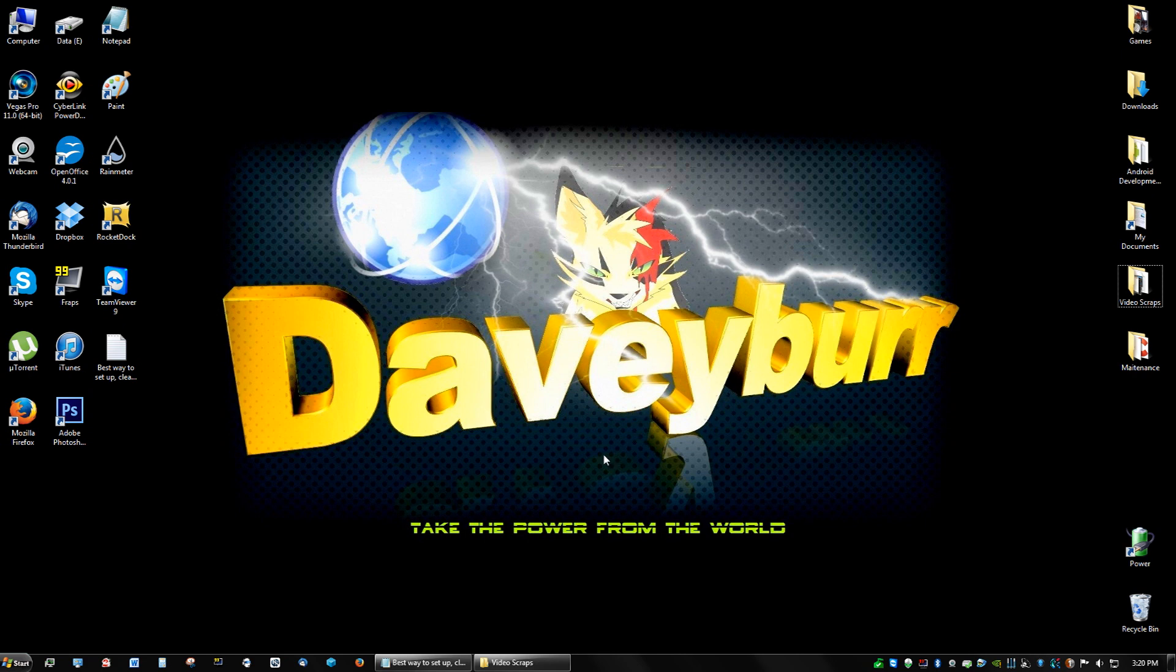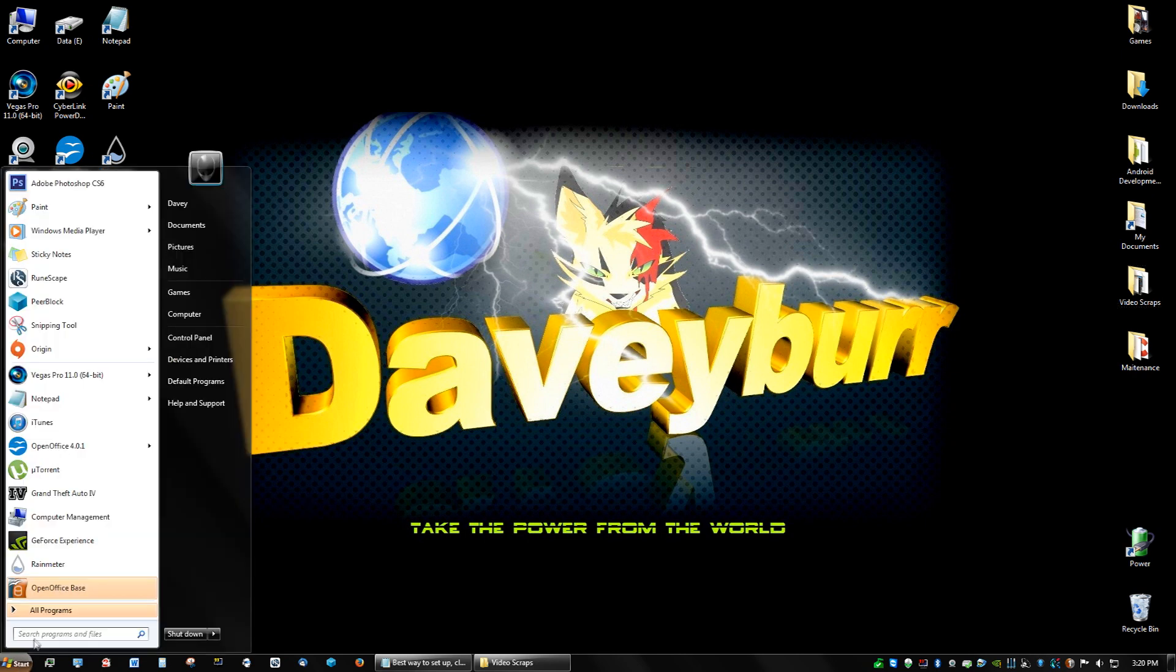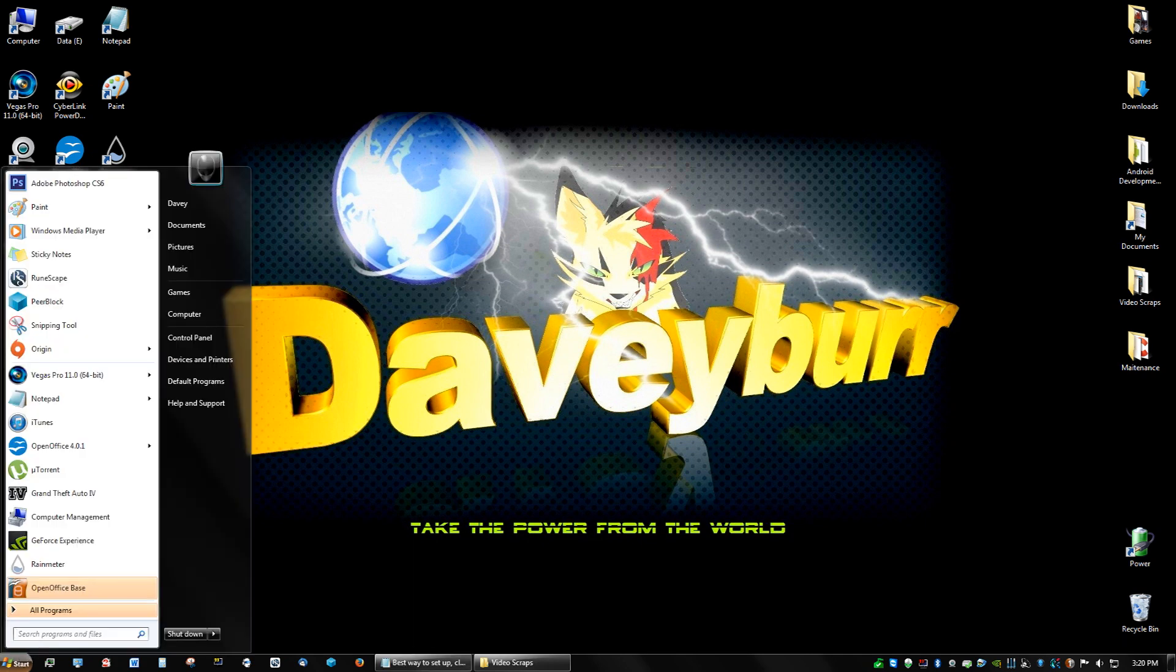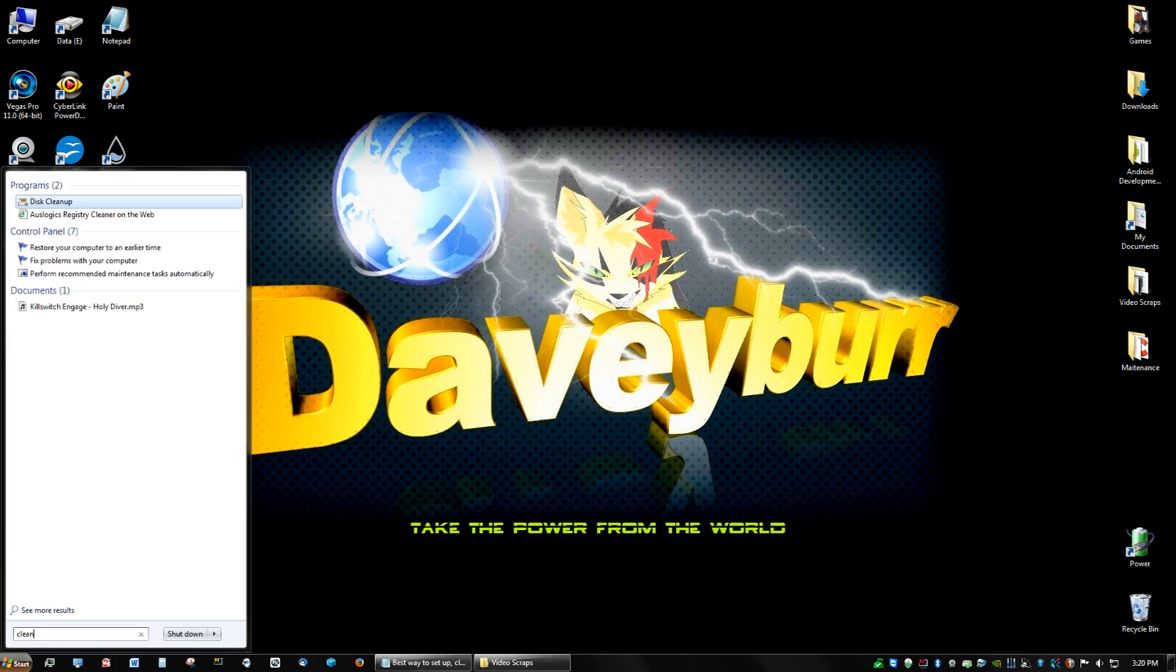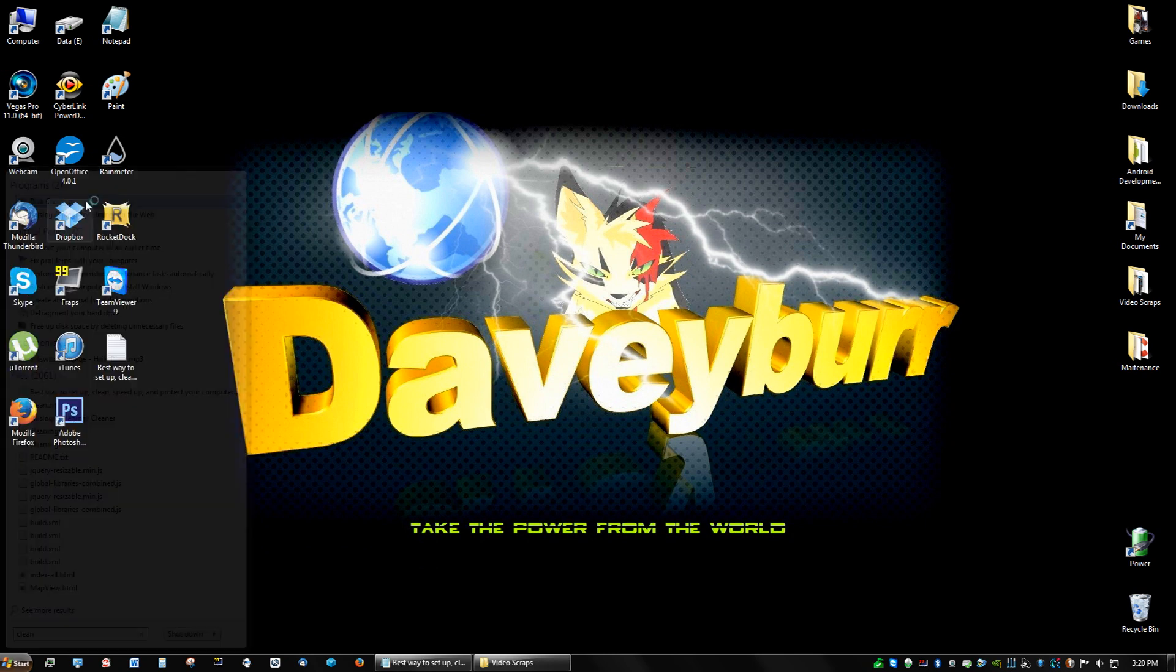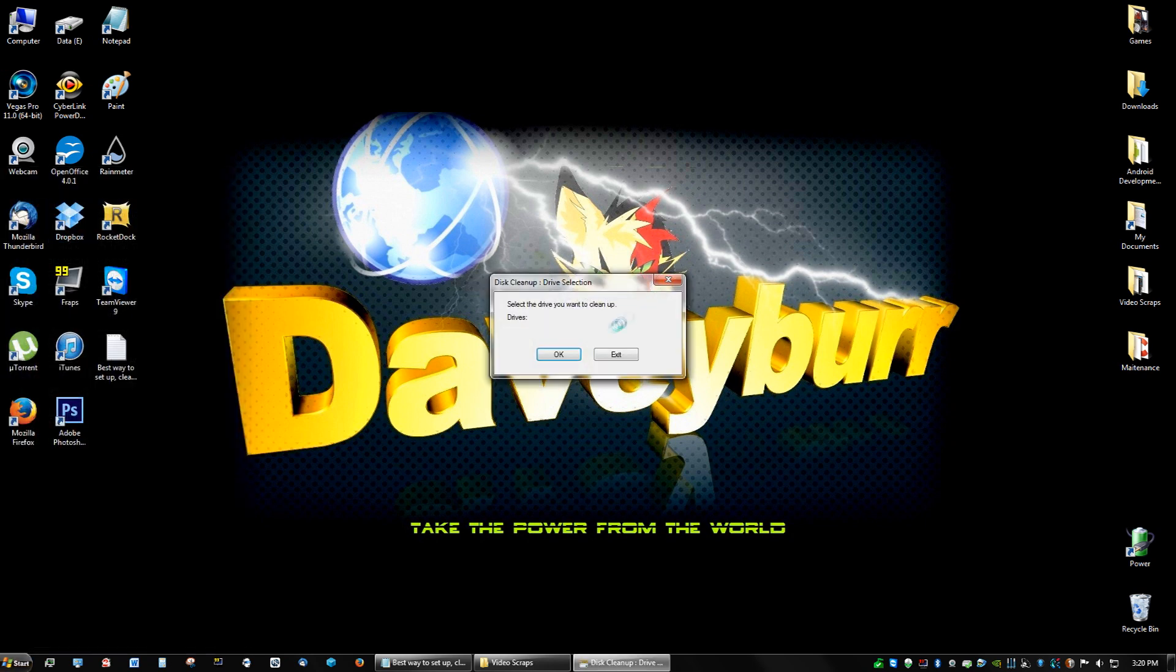Now we're going to install three different kinds of cleaners. The first cleaner is actually already installed. You go to your Start button and then click clean, and you will see this option that says Disk Cleanup. You click that and it says select the drive you want to clean. You want to clean your C drive, click OK.